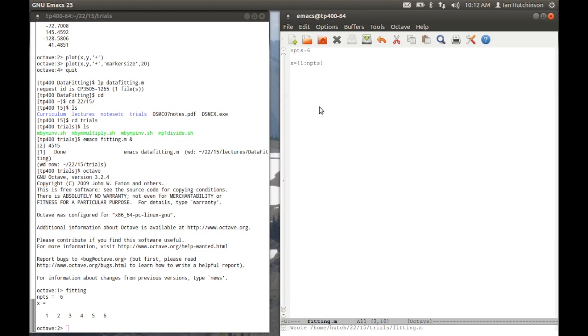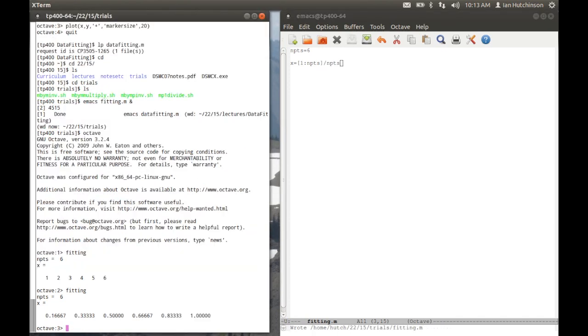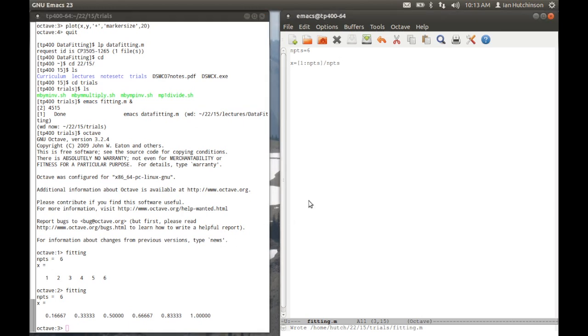Actually, I don't want it to run from one to six. I want it to run from essentially a small value up to one. So let's divide it by npoints. And I can save that file again, run it again. And now, of course, my screen shows that it runs from one-sixth up to one.